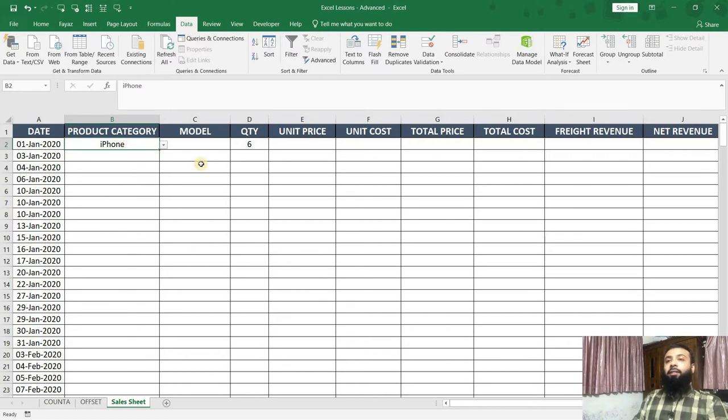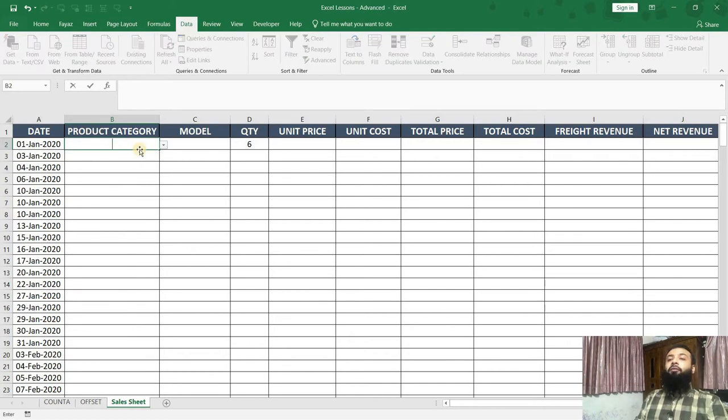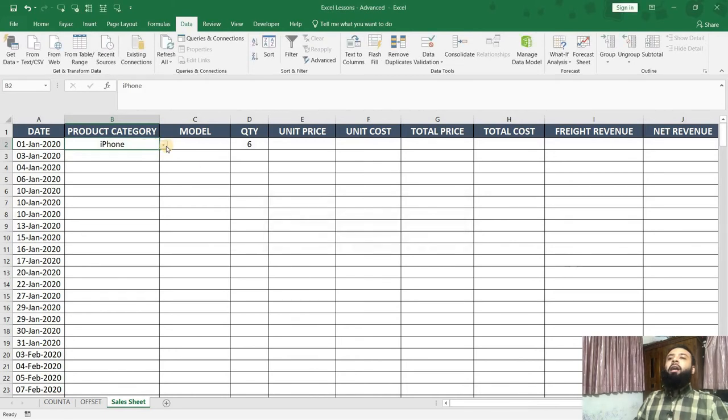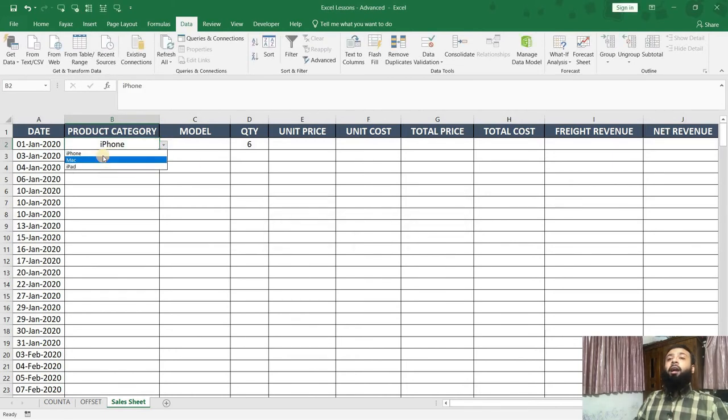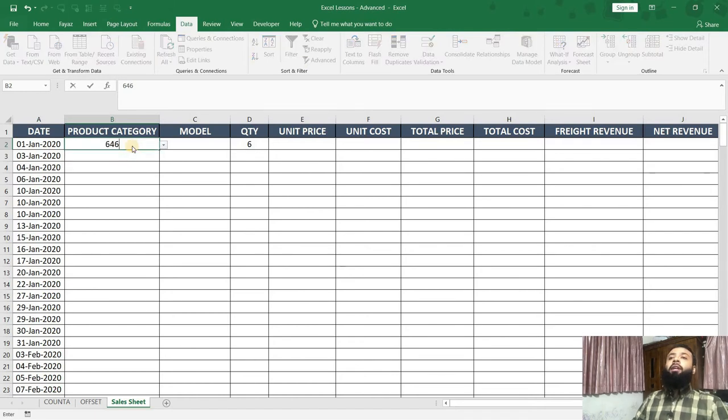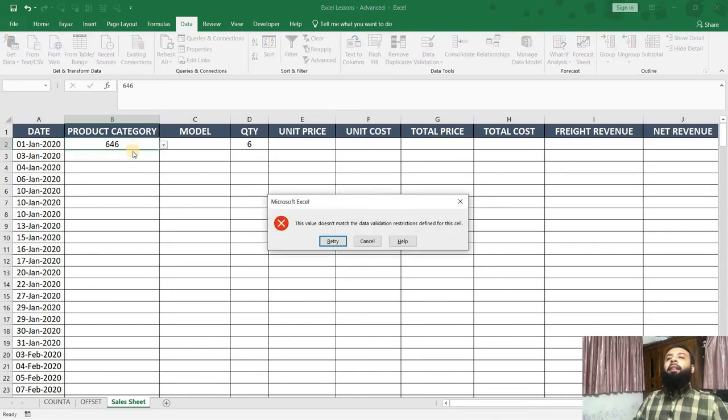And suppose someone enters here something else. If they say Apple TV, they get an error message because they are allowed to type only these three options. They can't type in anything else. If they type a number over here, again, they get an error message.